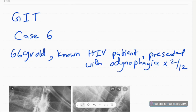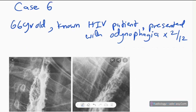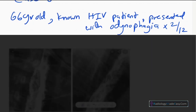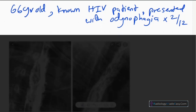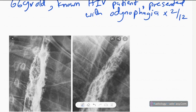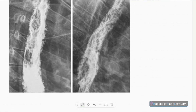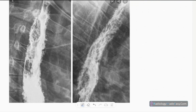Welcome back everyone. This is case number six in GIT contrast study. Today our patient is a 66-year-old, non-HIV patient who presented with odynophagia for two months duration. He had progressive symptoms. These are lateral and oblique spot images of a barium swallow series, showing the mid-esophagus.